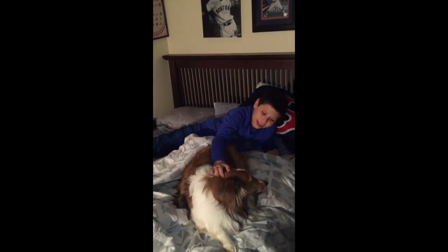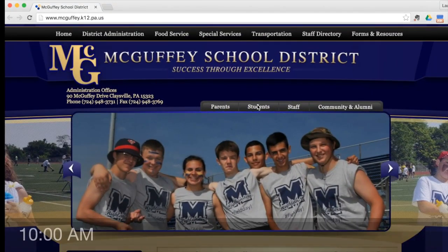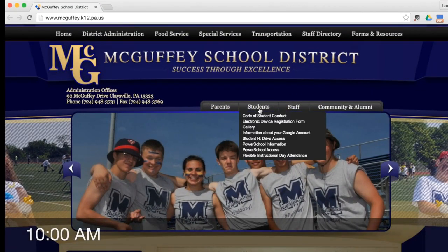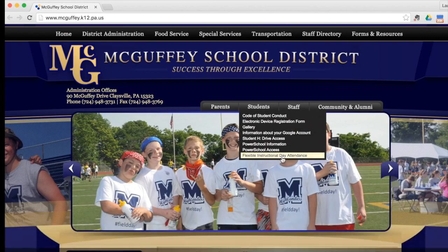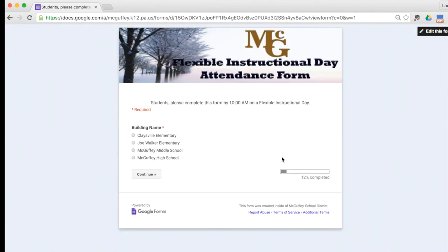You will log in by 10 o'clock a.m. on the school district website. To do that, you click on Students and then Flexible Instructional Day Attendance Form. You'll see the directions at the top of the form. Click your building that you attend and then continue.